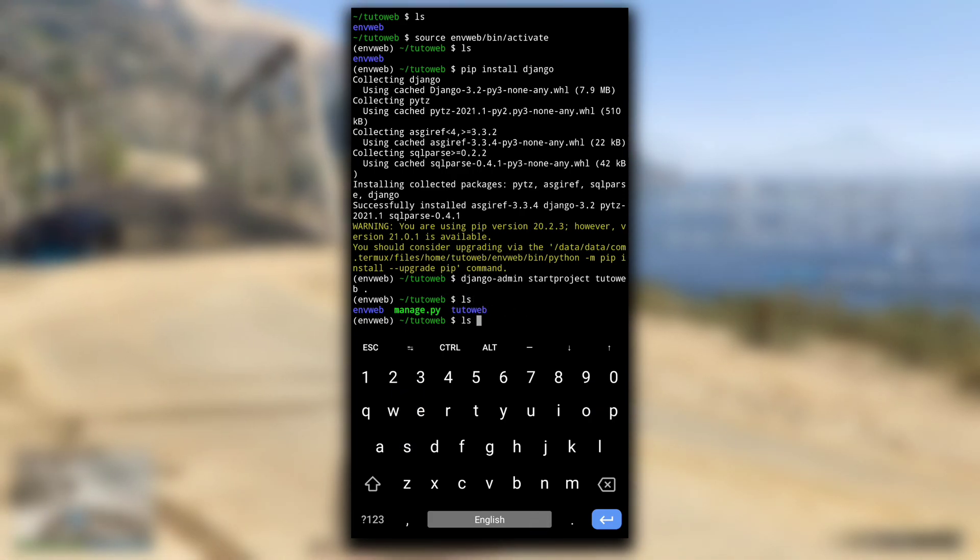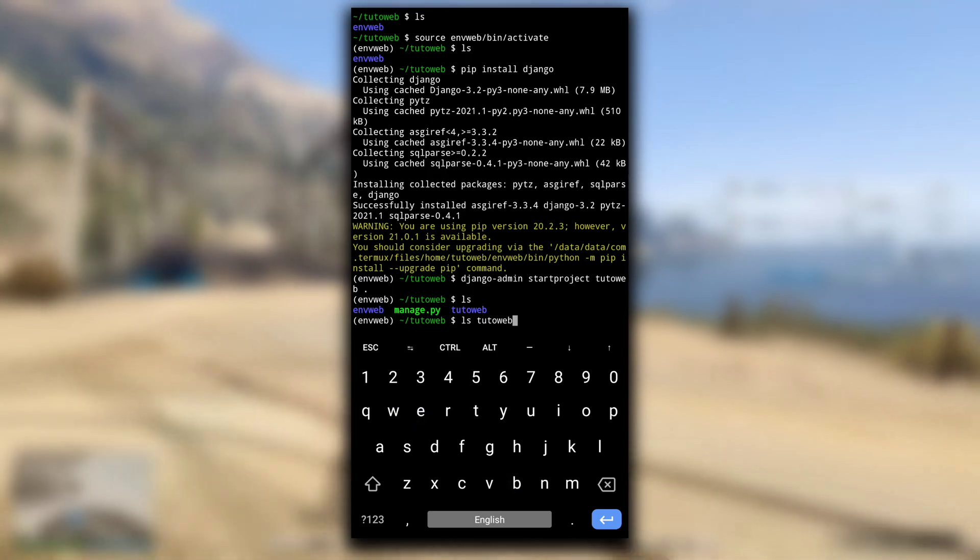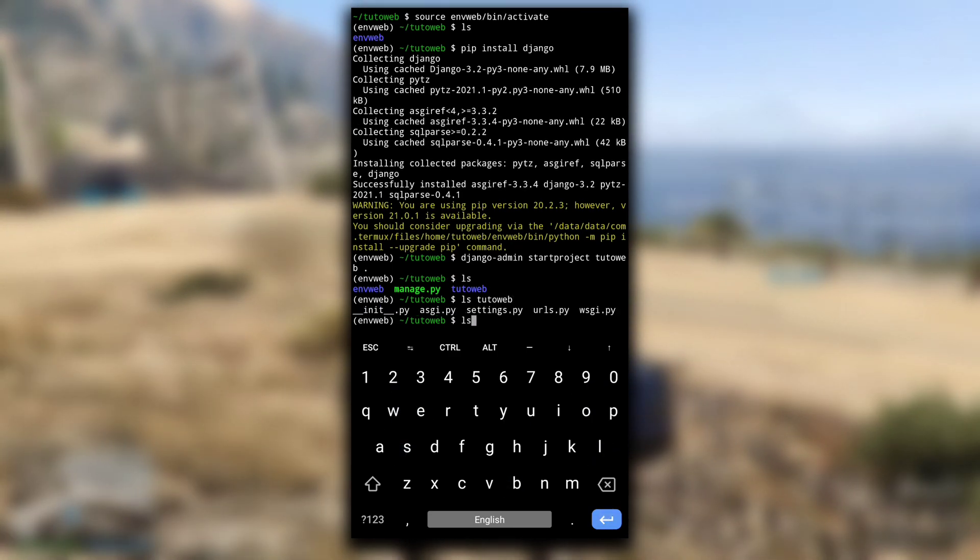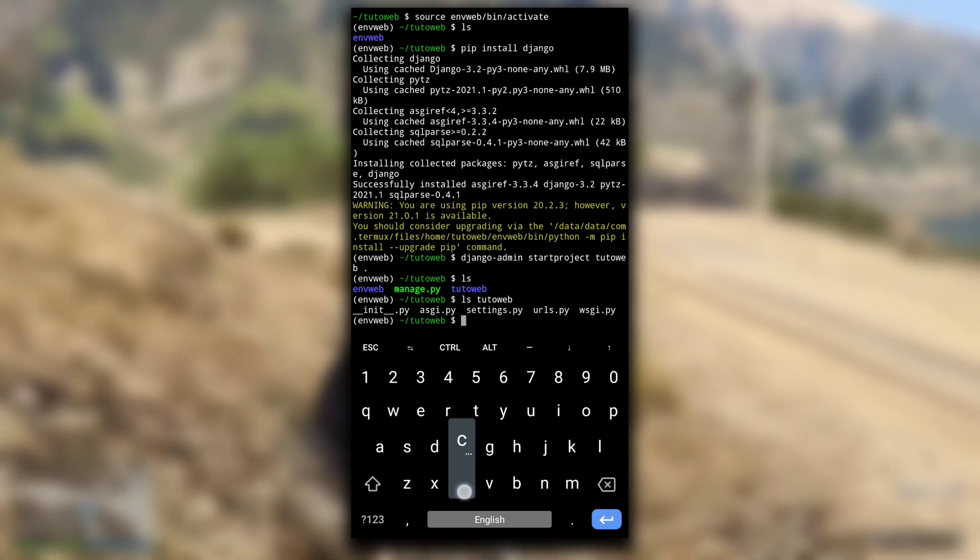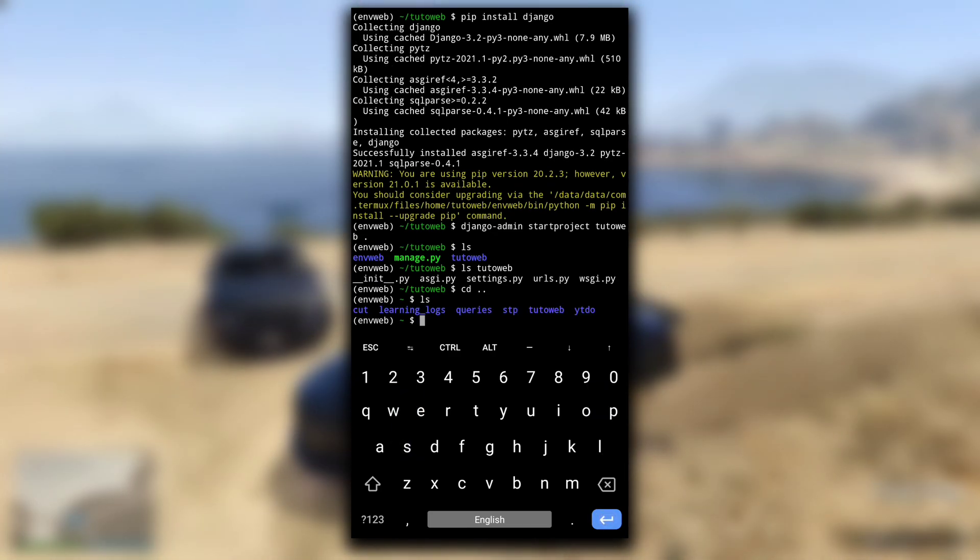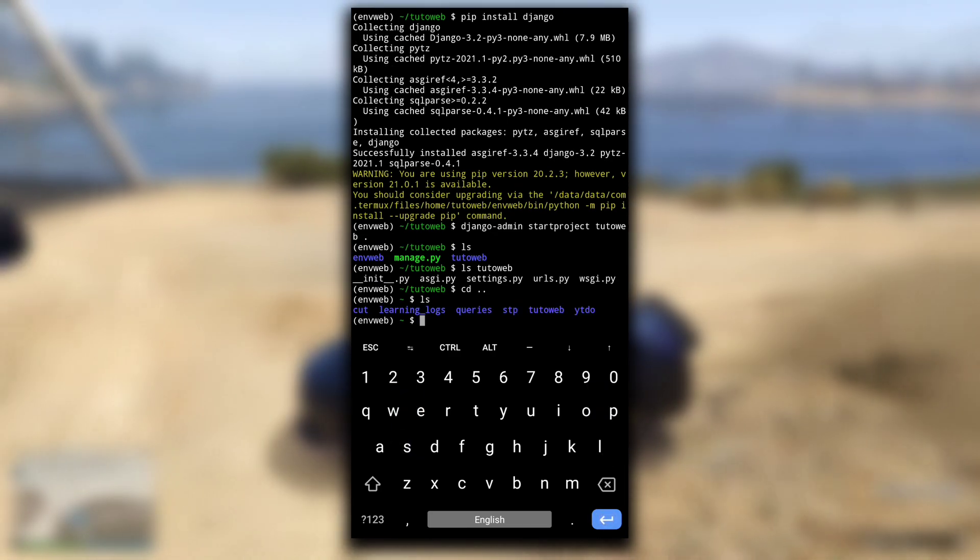Now if you do ls, you will see one more directory and a Python file named manage.py. There are some more files in the project directory that we created. Django stores most of the information for a project in a database.